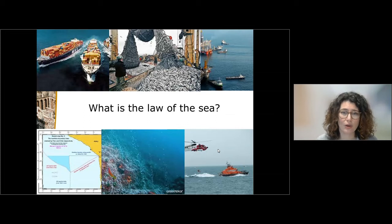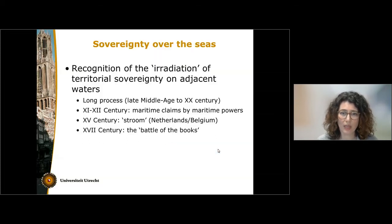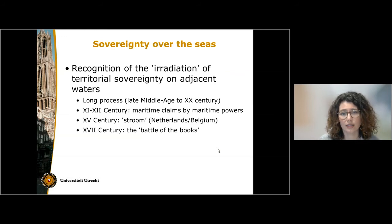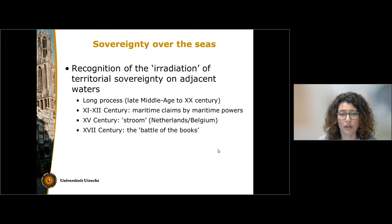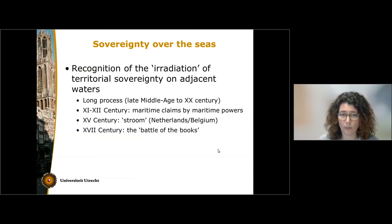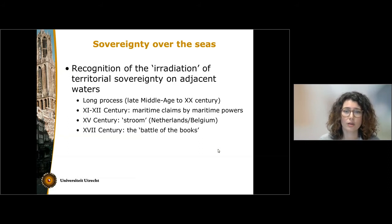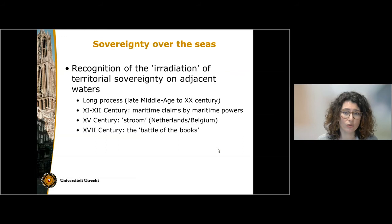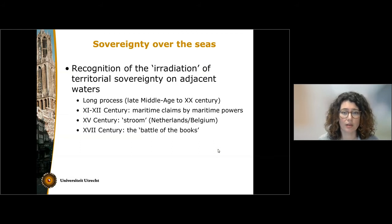How did we get to this quite diversified legal regime? The first attempts at irradiation of sovereignty by states date back to the Middle Ages. Maritime powers started affirming their sovereignty, their power over quite extensive areas of the oceans. At the same time, some states such as the Netherlands and Belgium also started to declare smaller areas of sea — a sort of very narrow belt along the coast where they could exercise some security powers, in particular for the control of trade. These areas were called stroms.